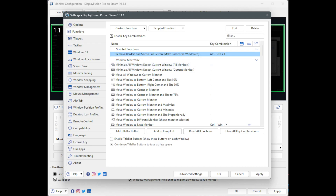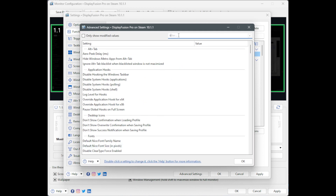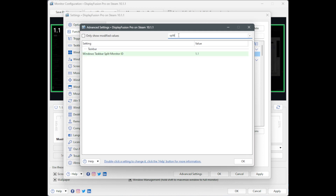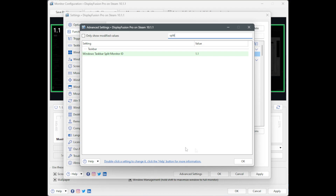The final step is to click Advanced Settings at the bottom, then filter for the word 'Split'. You'll get one result: Windows Taskbar Split Monitor ID. The number you put in here — for me it's 1.1 — chooses which split your Windows Taskbar is going to show up on. For me, that's only on the far left, so it doesn't interfere with the game in the middle at all. Just double-click on it, type in the value you want, hit OK, and get it saved.